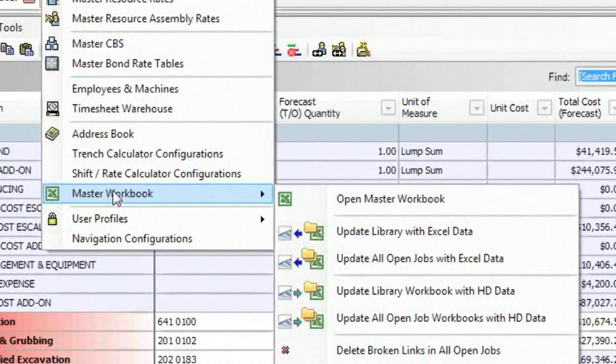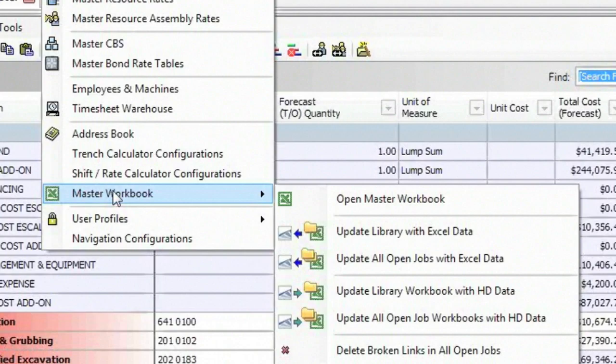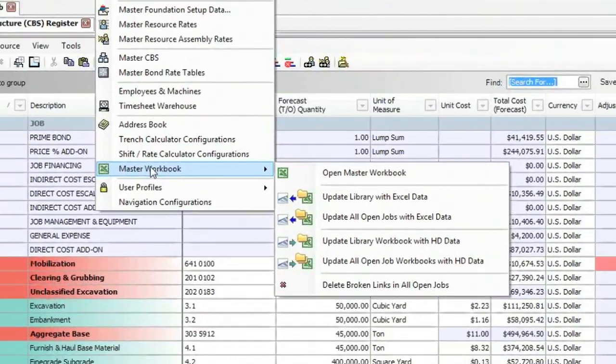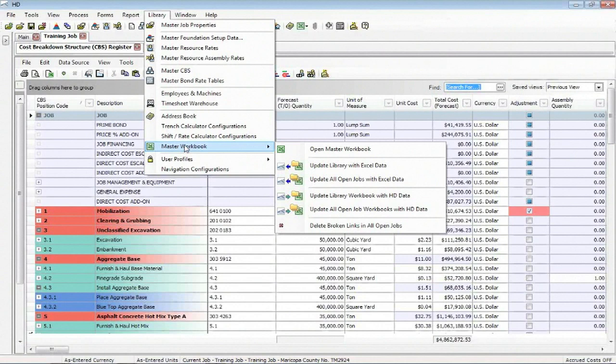The reason for that is that when you create a new job folder and want to use the Excel linking function, we copy that master workbook from the library into the job folder. It is then renamed the ID name, the job name for you in the particular job. So Hard Dollar is going to look inside the job for a workbook with its name.